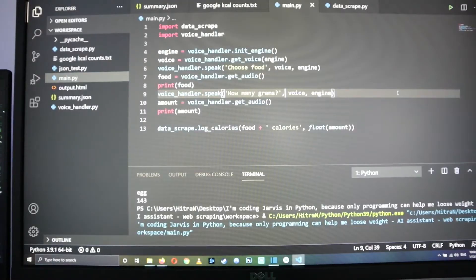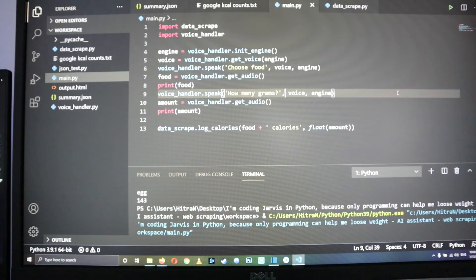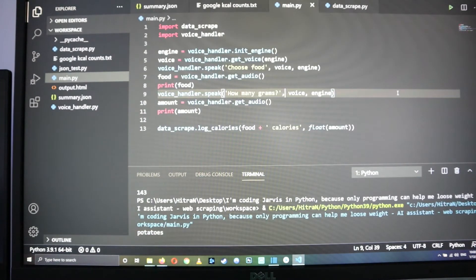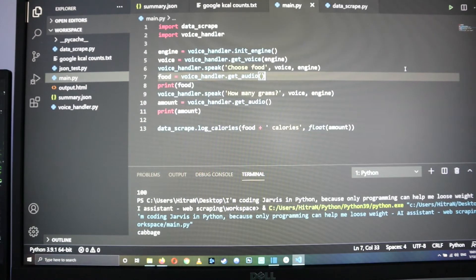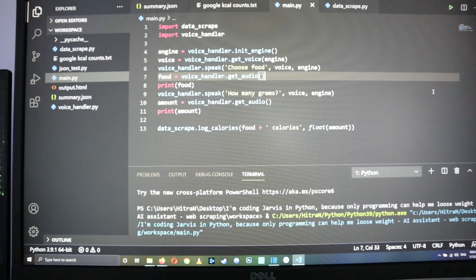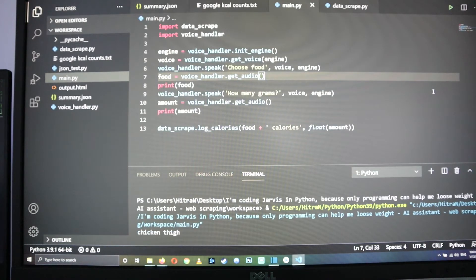[Voice demo] Choose food. — Potatoes. — How many grams? — 100. — Cabbage. — How many grams? — 100. — Choose food. — Chicken Thai. — How many grams? — 207.